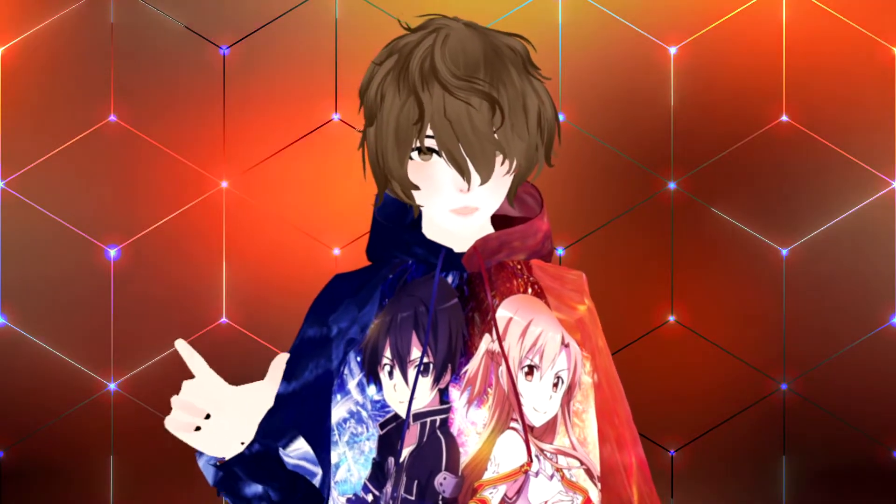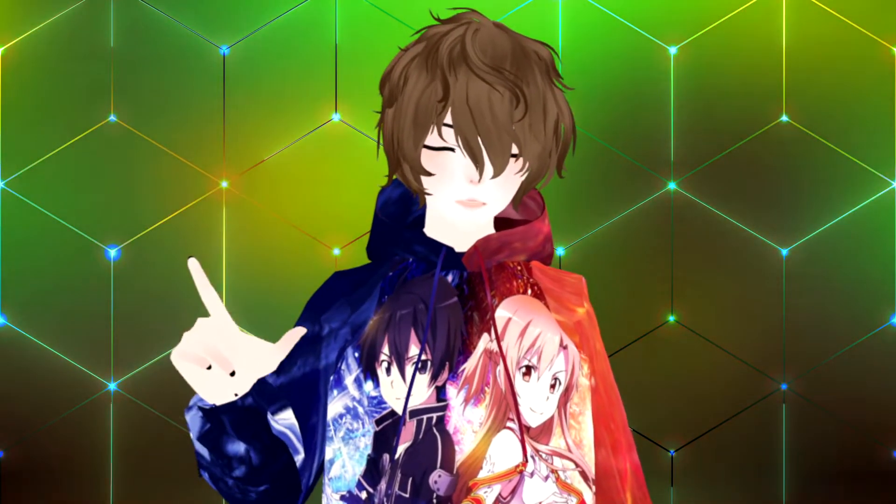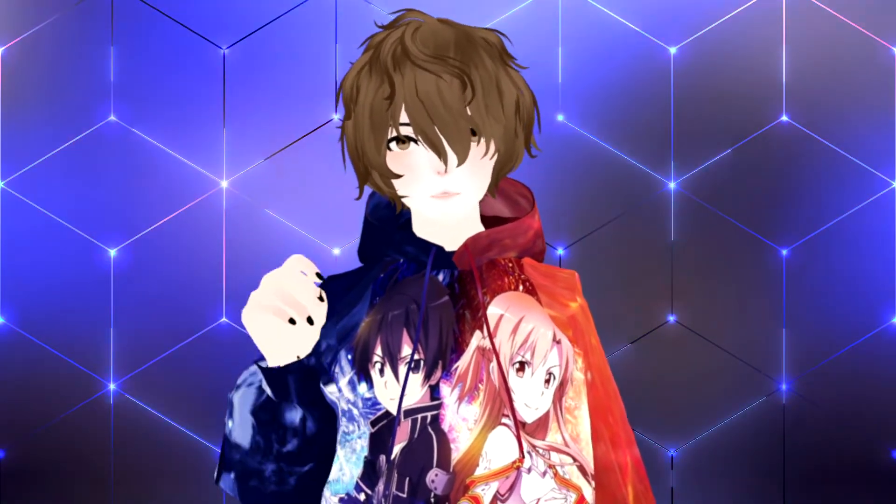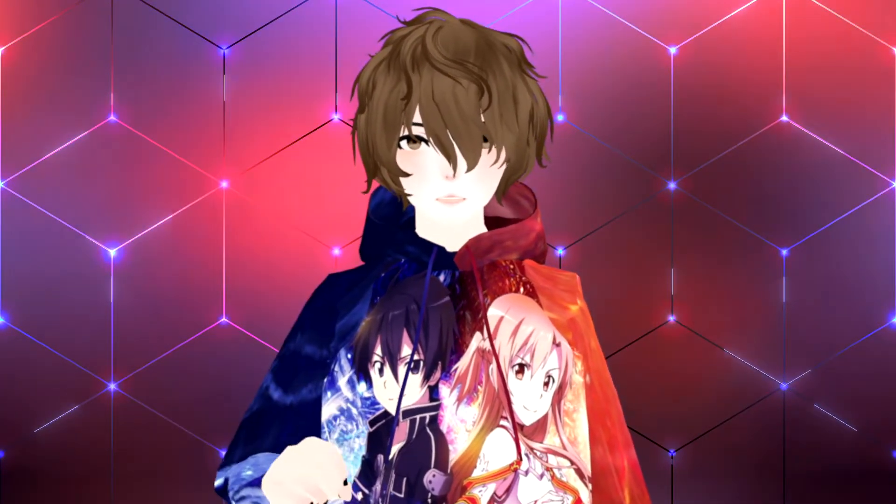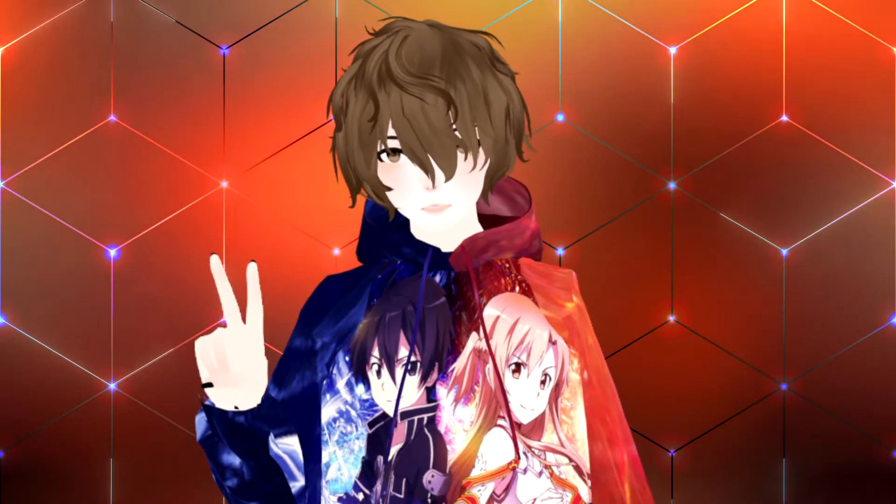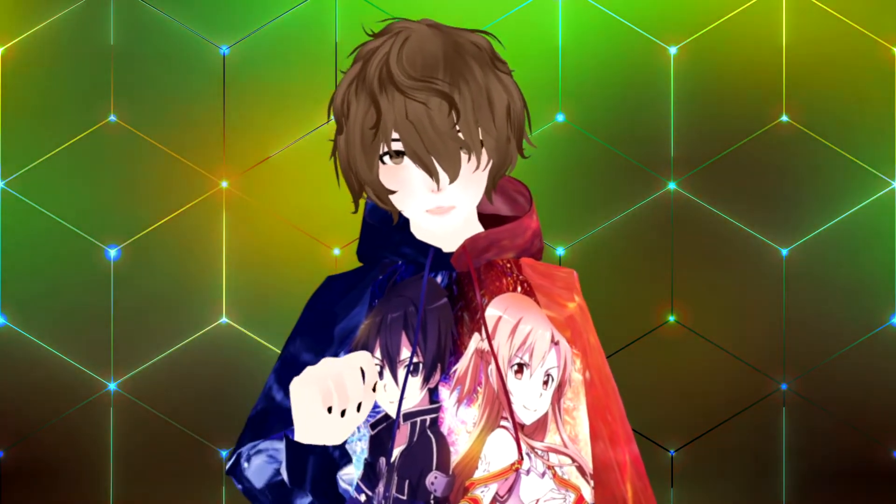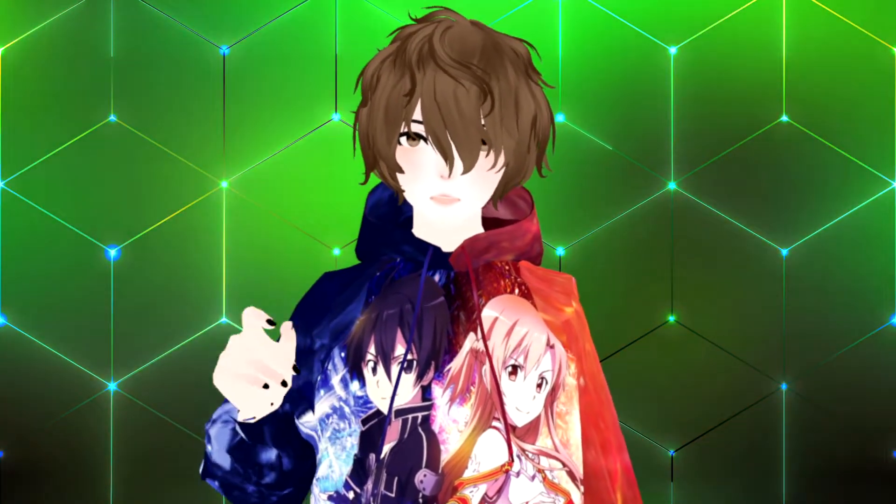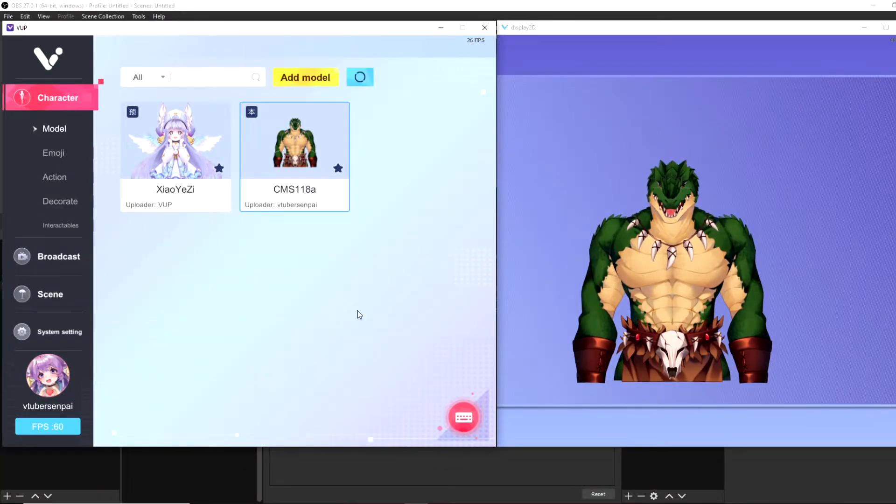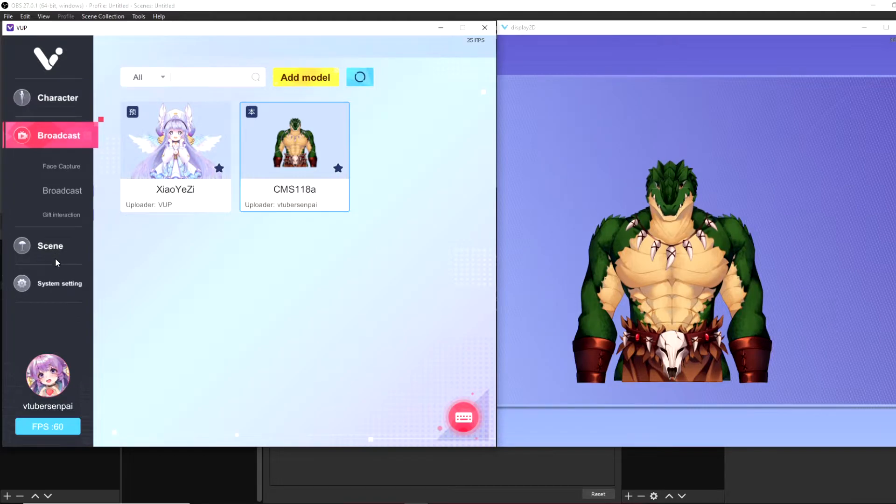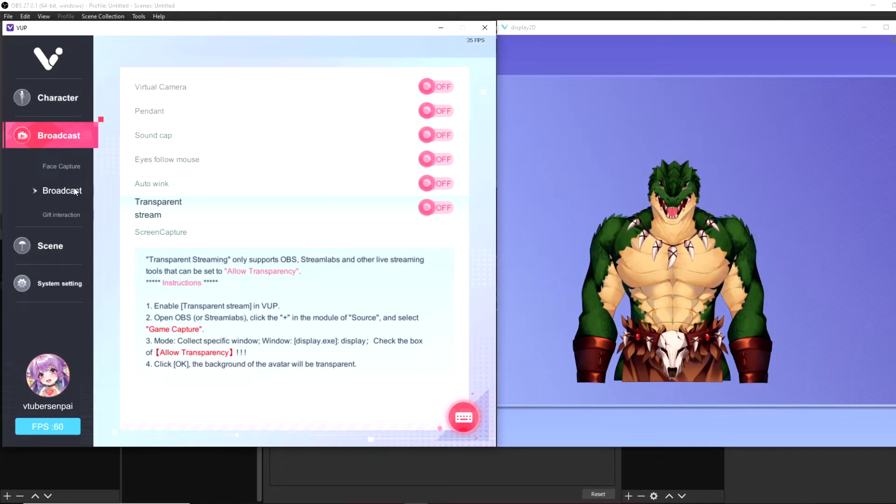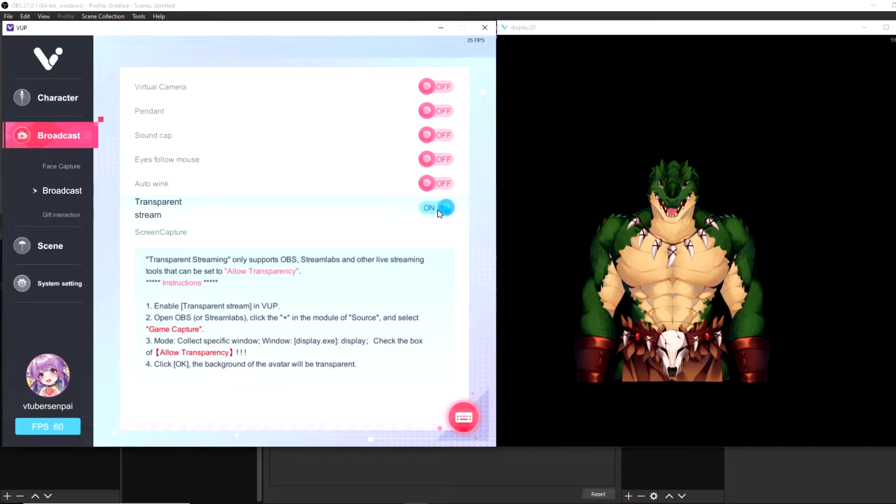Okay. So now that we're done going through all the different settings and cool neat little things that VUP has, let's set this up in OBS. VUP actually supports two different methods to set this up in OBS. Let's start with method one right now. The first method we're going to use right now is the transparency. So what you want to do is head to broadcast. Then you want to click on the broadcast tab. Then you want to add transparent stream.